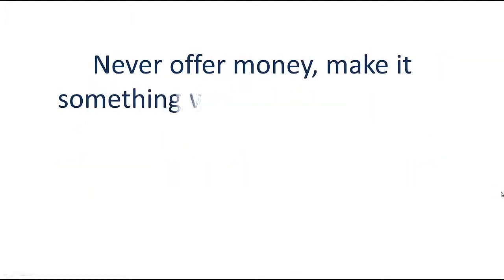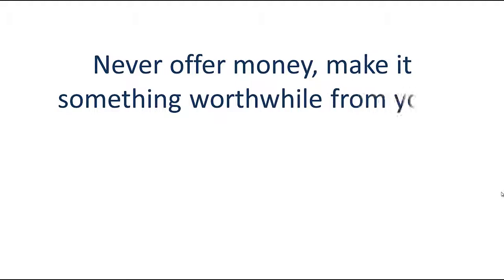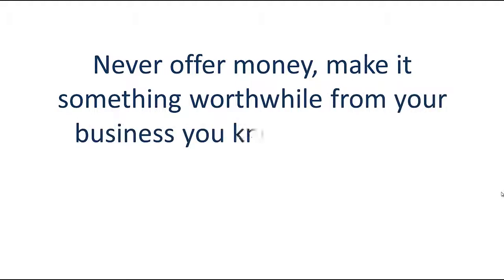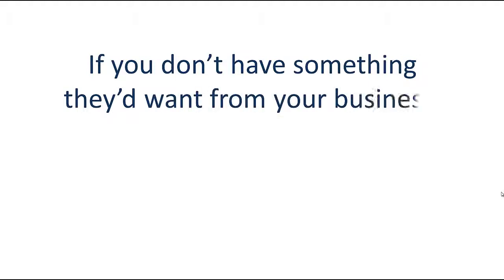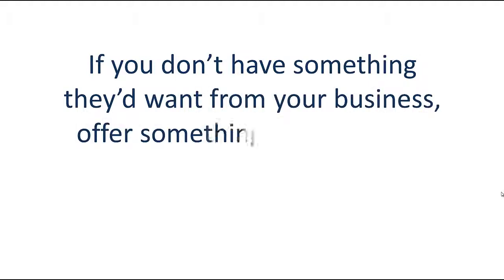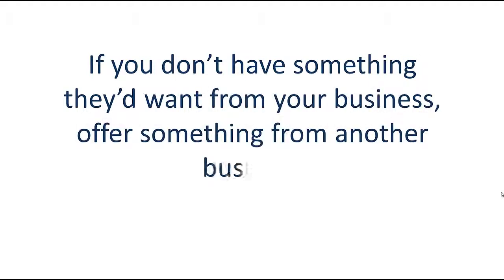Never offer money. Make it something worthwhile from your business you know they'd like. If you don't have something they want from your business, offer something from another business.